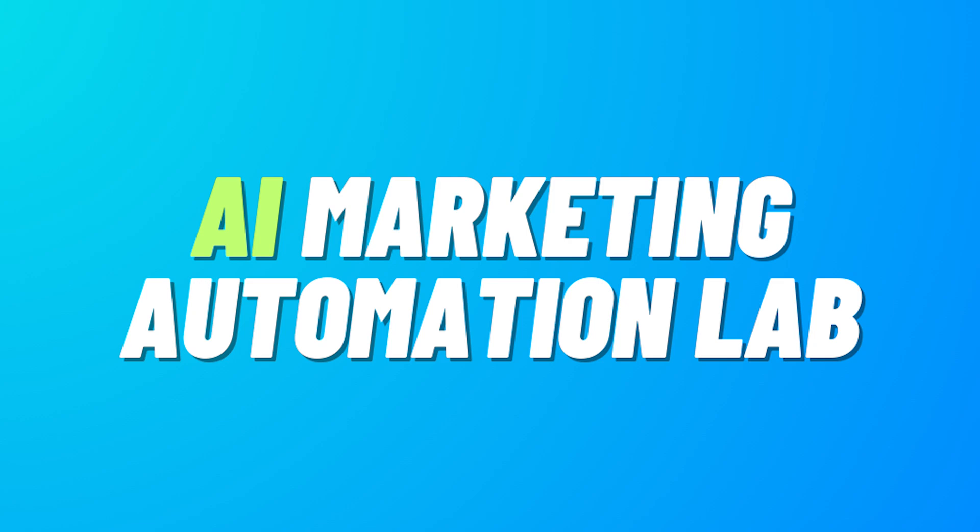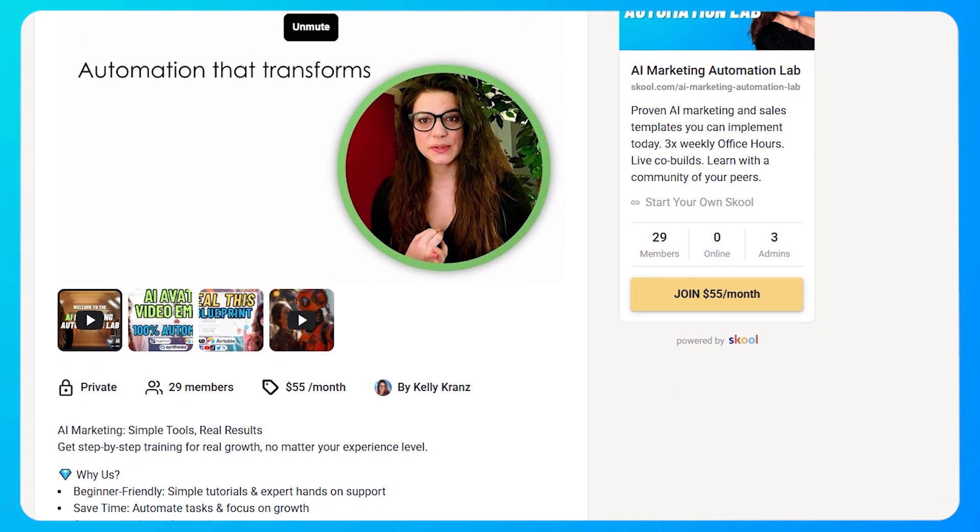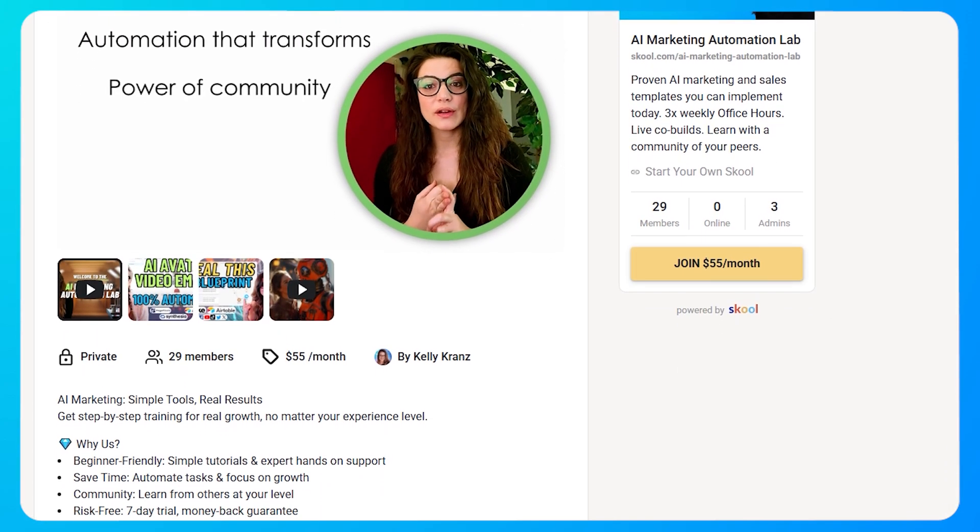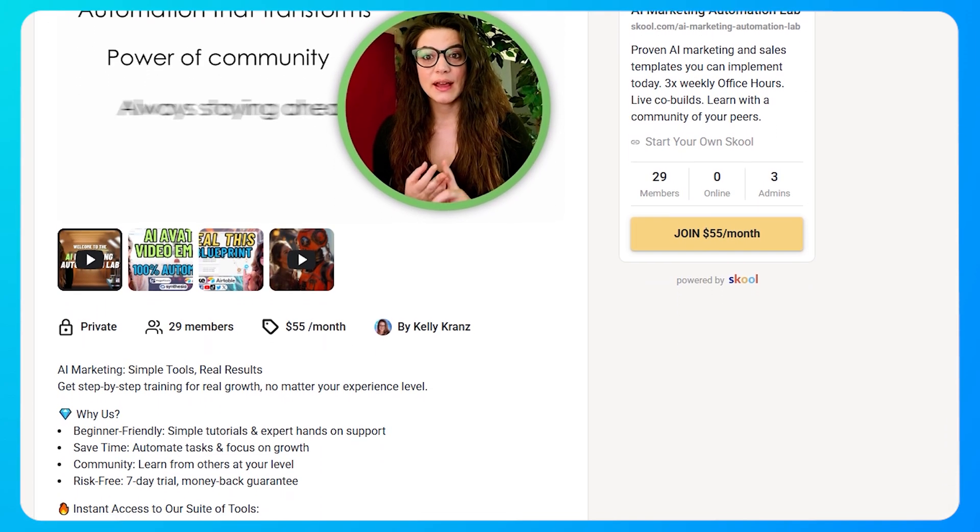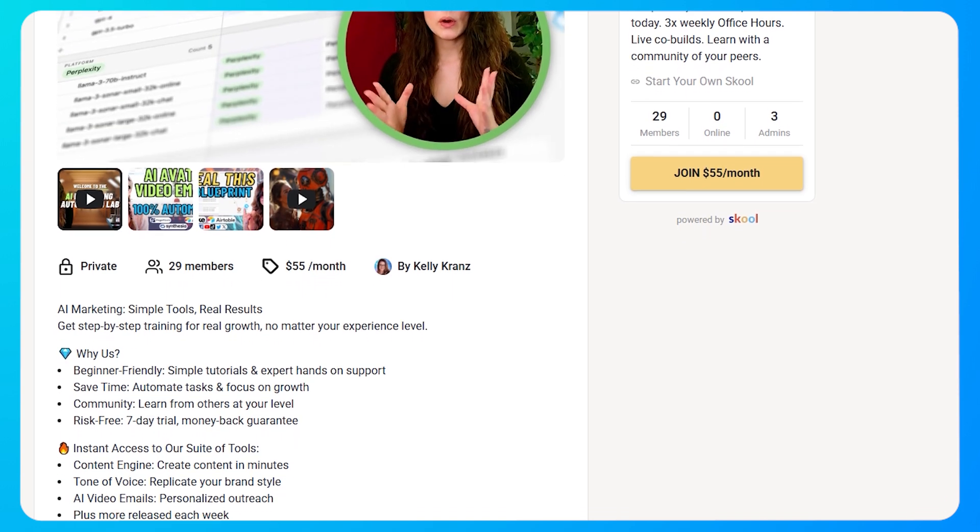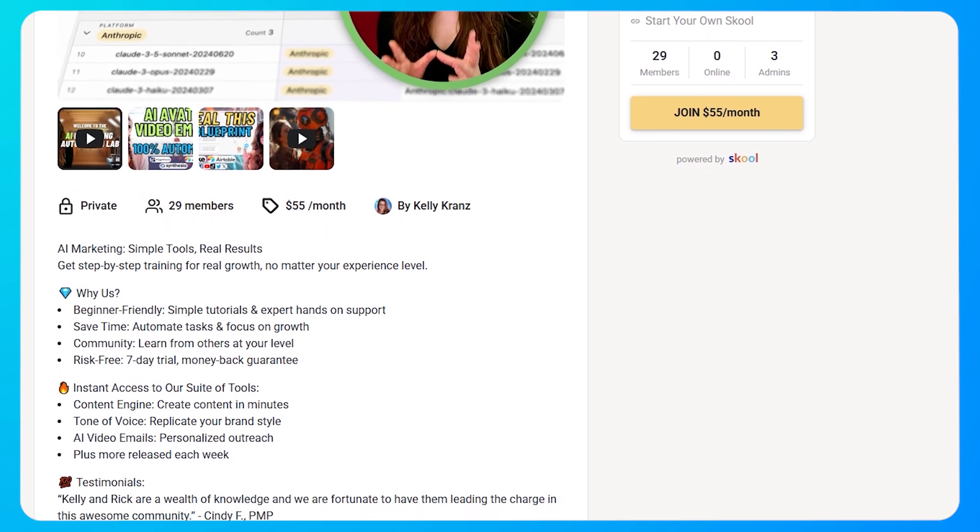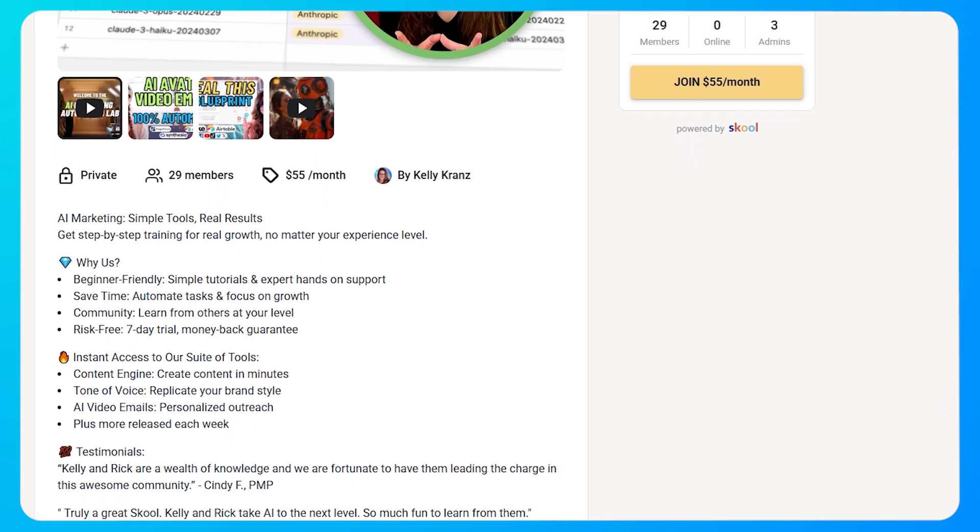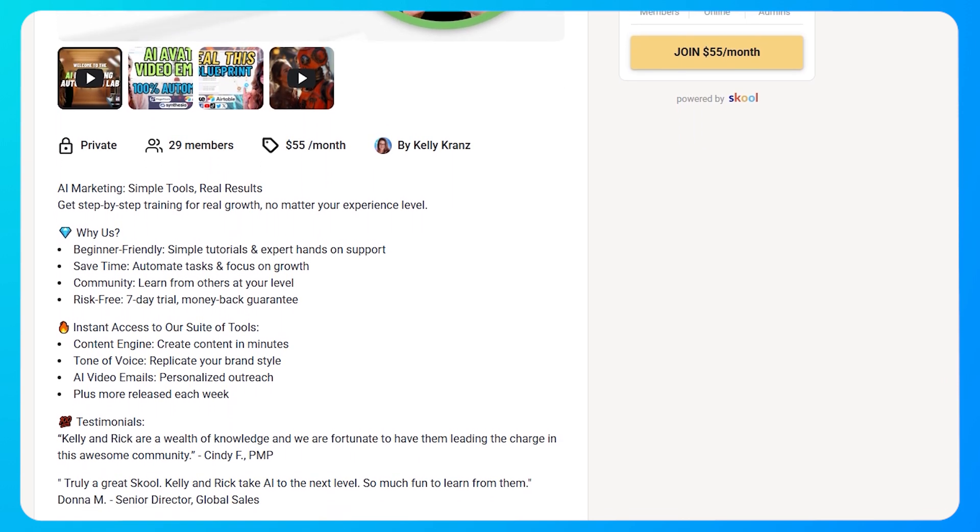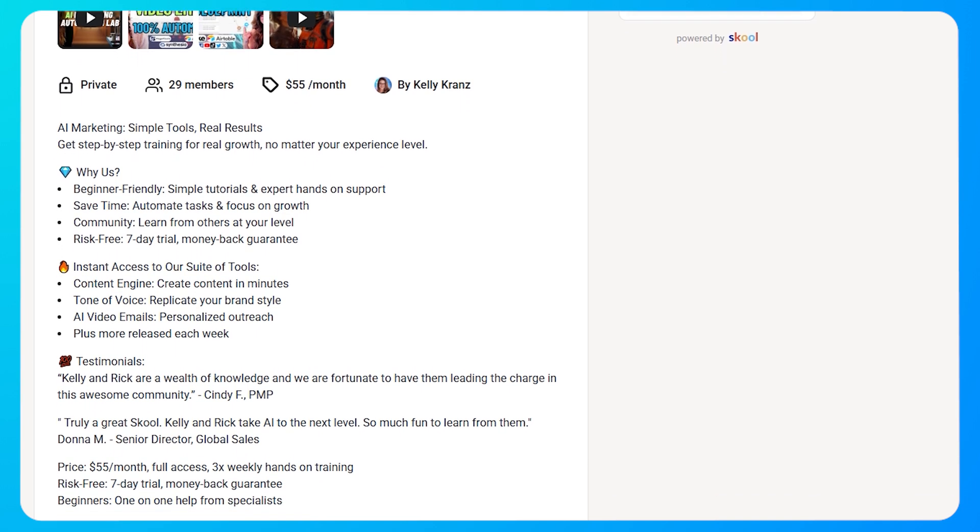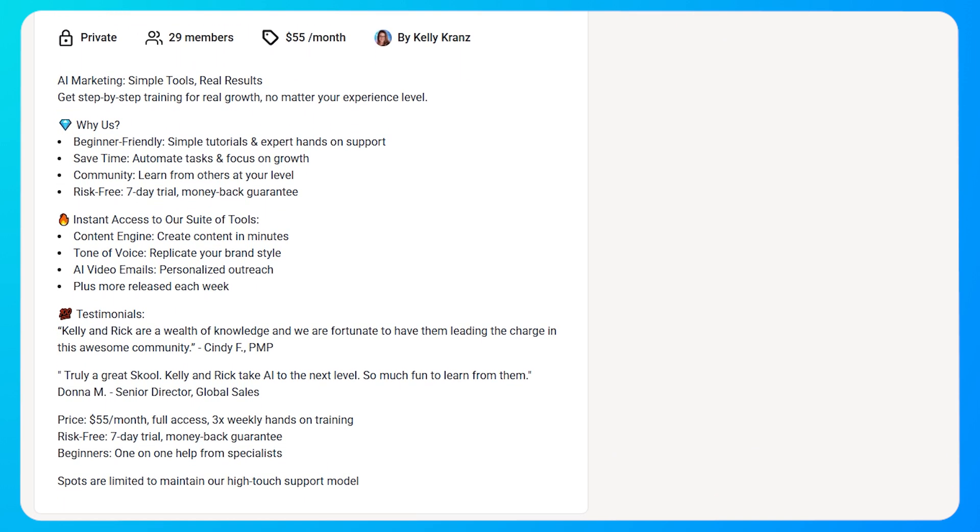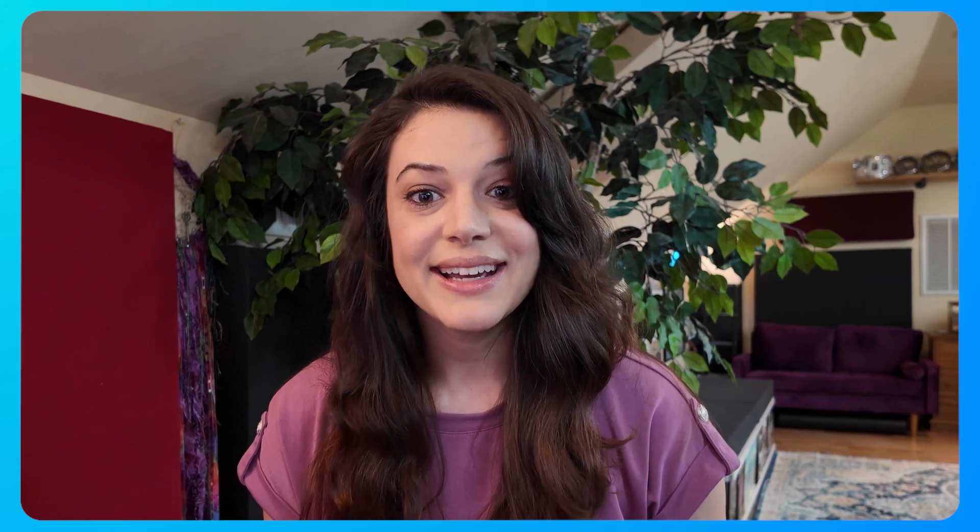Before we jump in and I show you what I built, I want to let you know that I have a school community called the AI Marketing Automation Lab. We're about three main things: creating AI automation systems that make the lives of marketing agencies, marketers, and solopreneurs much easier; training and development of learning AI and how to implement the systems; and creating a community of like-minded professionals that can fuel each other's successes.